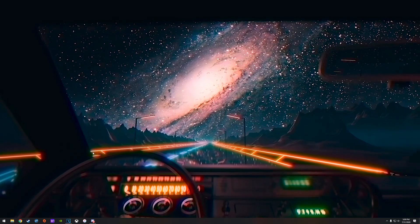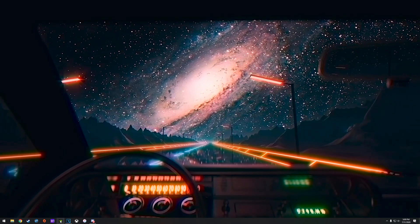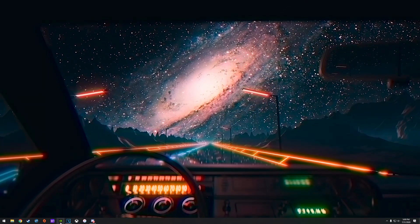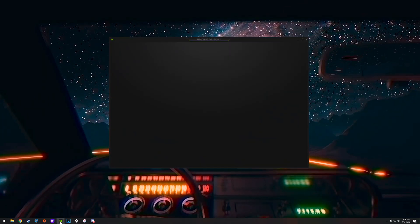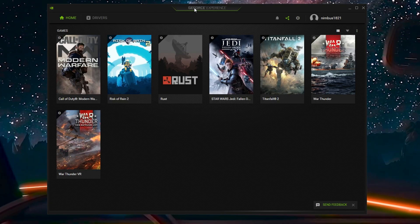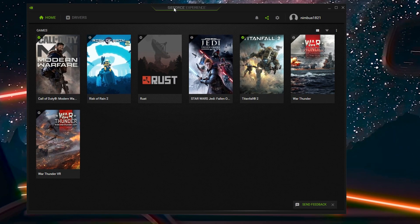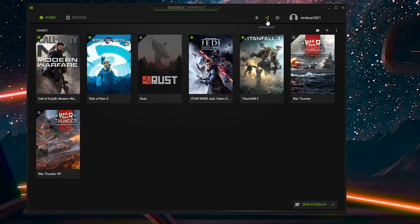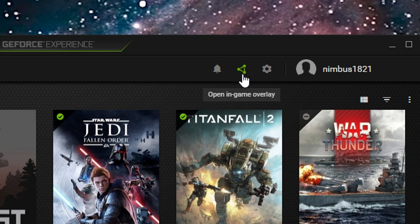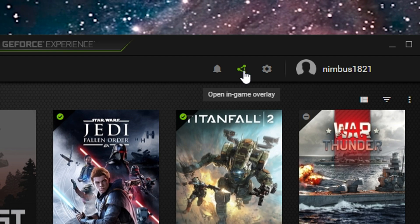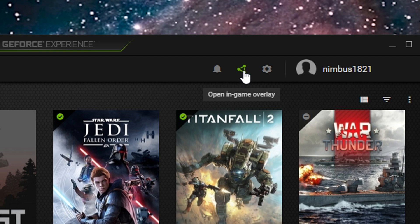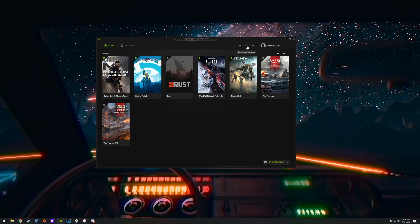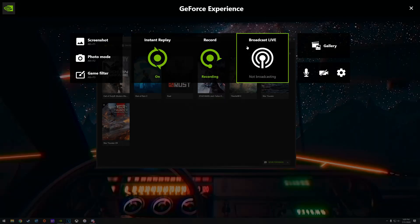So all we got to do is we need to open up GeForce Experience where Shadowplay lives. Open up this menu and at the top right there, you will see this kind of weird looking triangle looking doodad thing right there. Go ahead and click on that guy.